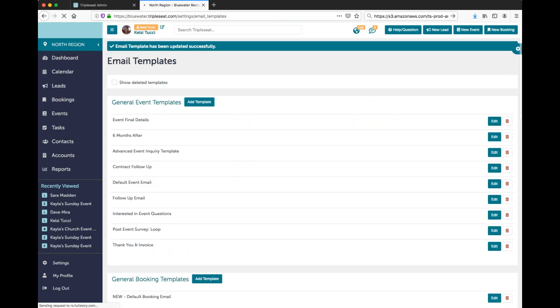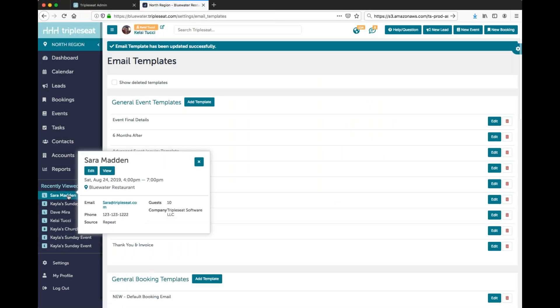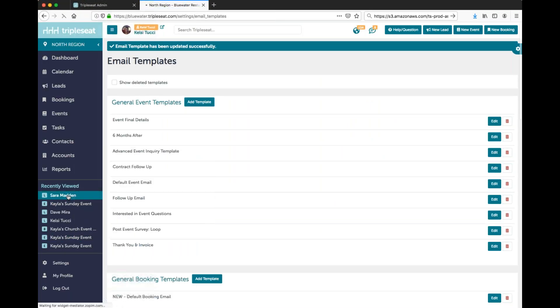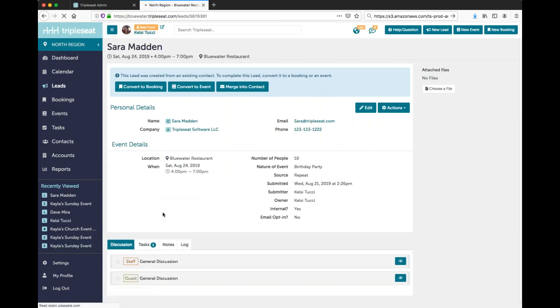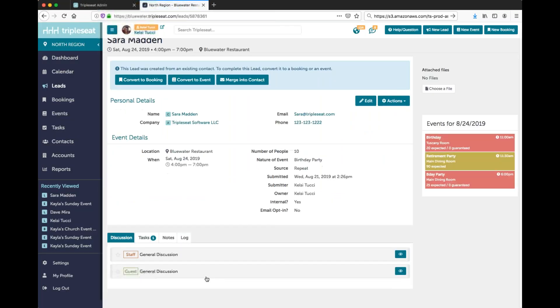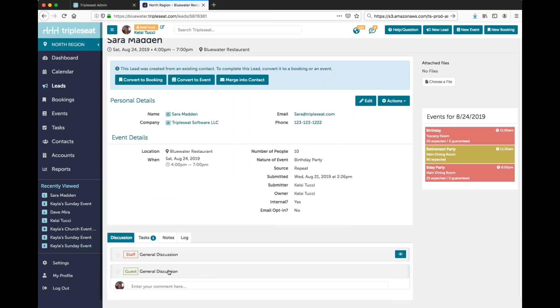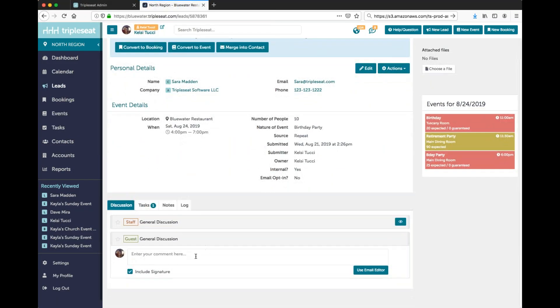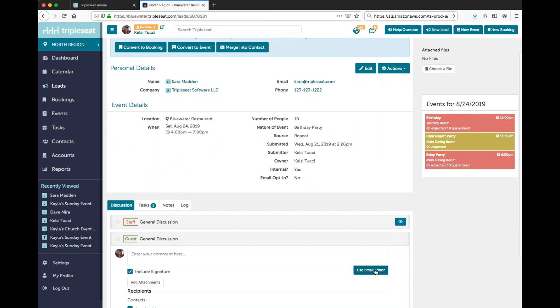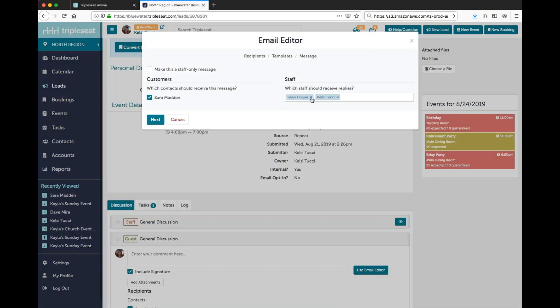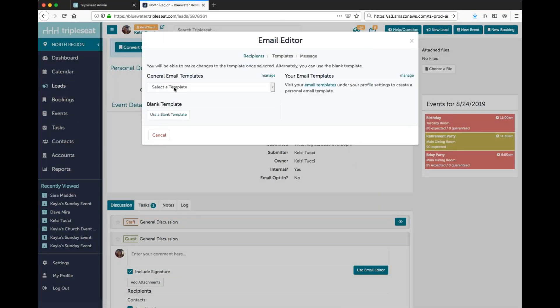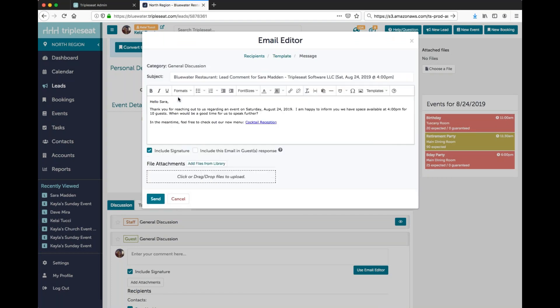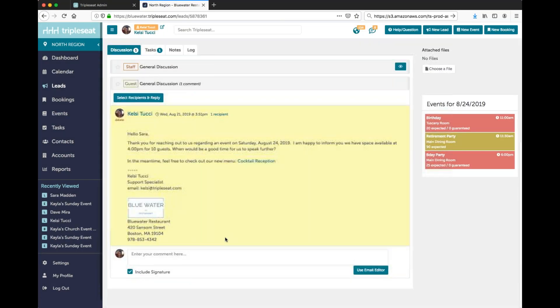Now I'll show you this feature in action. We'll go ahead to a lead. We'll click on the discussion center and we'll use the email editor. We'll choose the email template that we just edited and send that off.